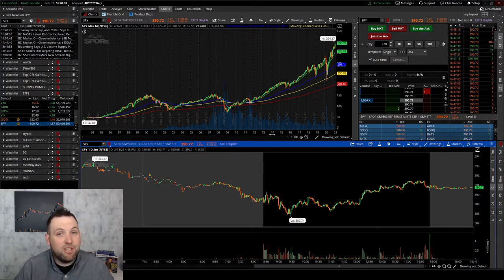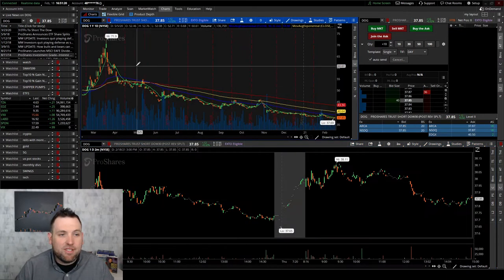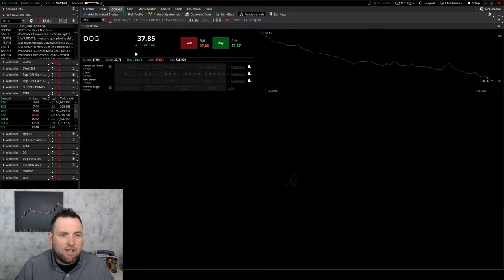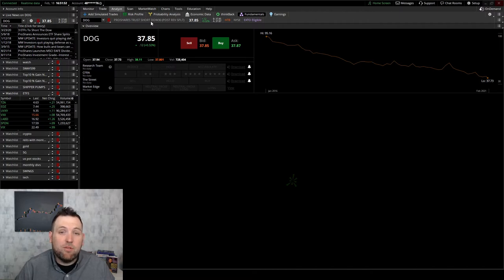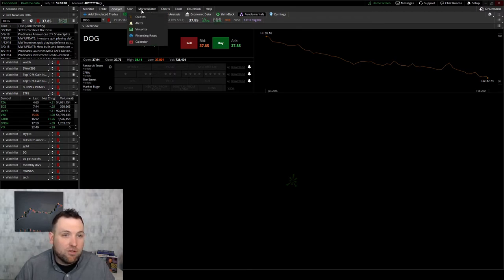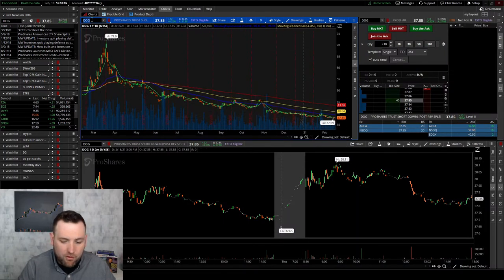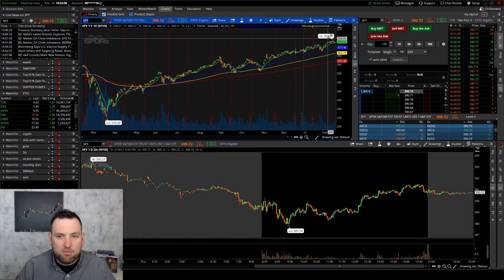But earlier you heard me mention inverse ETF, so let's find out what an inverse ETF is. Here is the inverse ETF DOG — ticker symbol DOG has nothing to do with dogs. If you switch over to Analyze, you can see here ProShares Trust Short Dow 30. So this fund, instead of being a regular ETF to the long side, this fund is shorting the overall market and baskets of stocks. And if you look back at the charts, you can see this has been in a downtrend, and when we flip over to the SPY, the SPY has been in an uptrend.